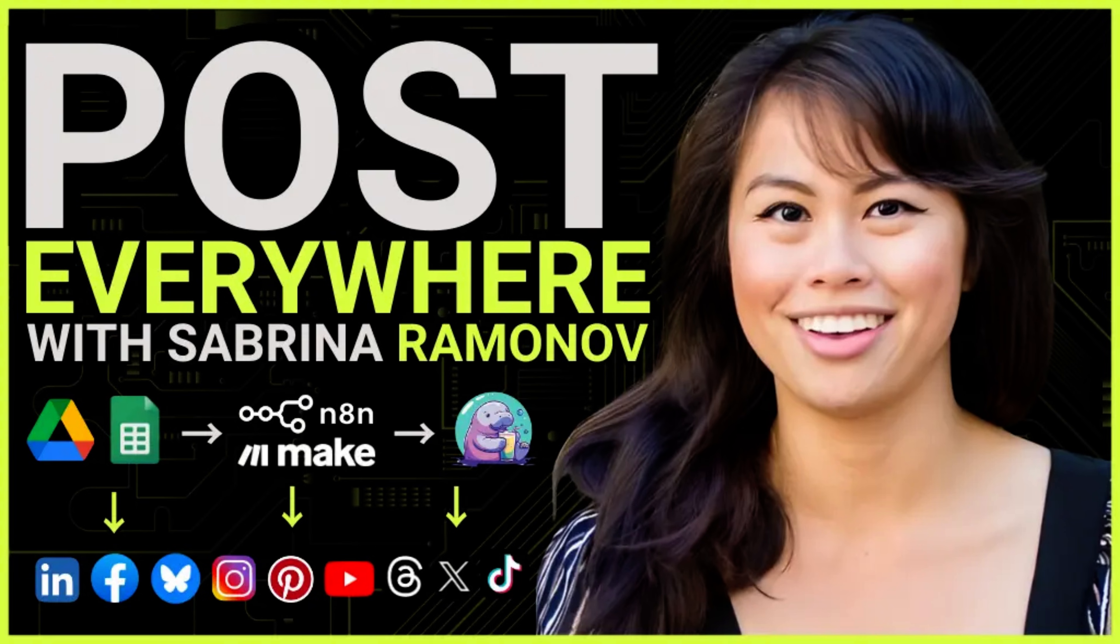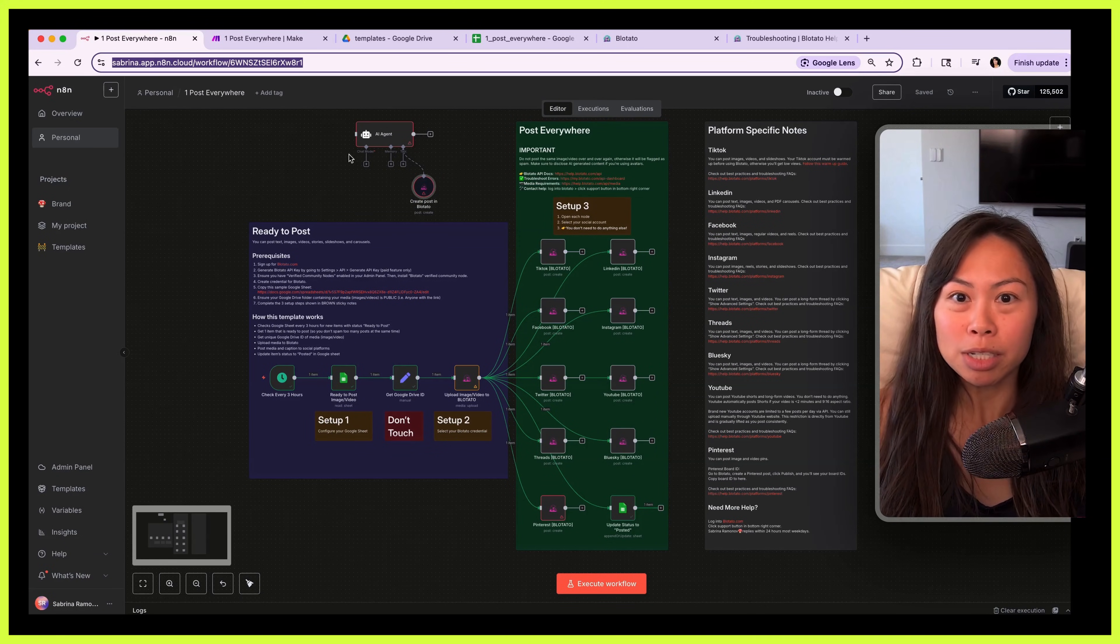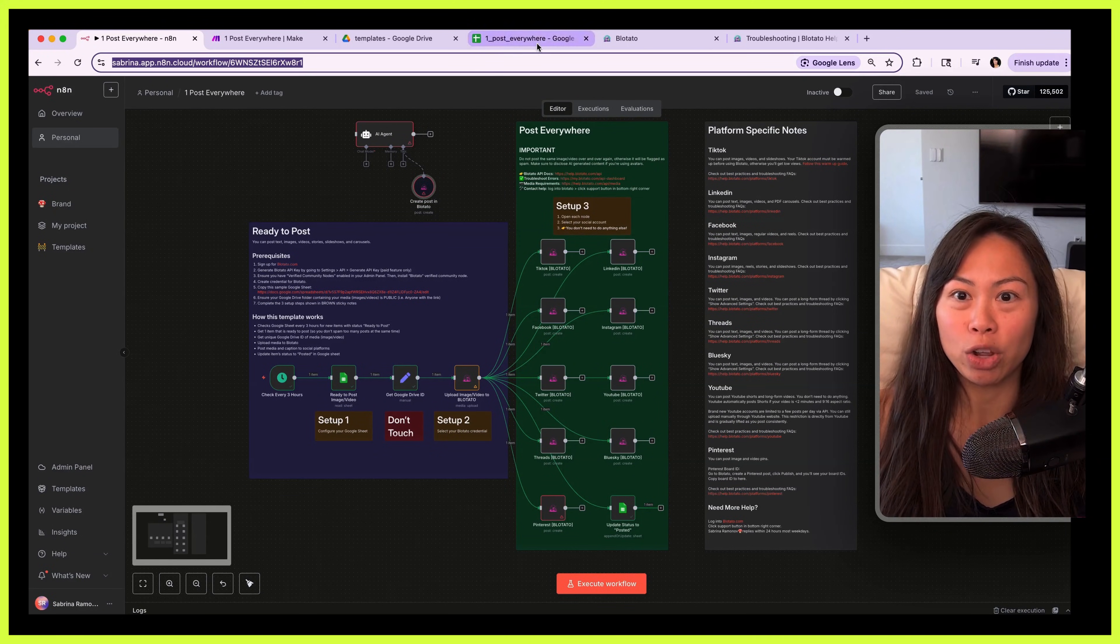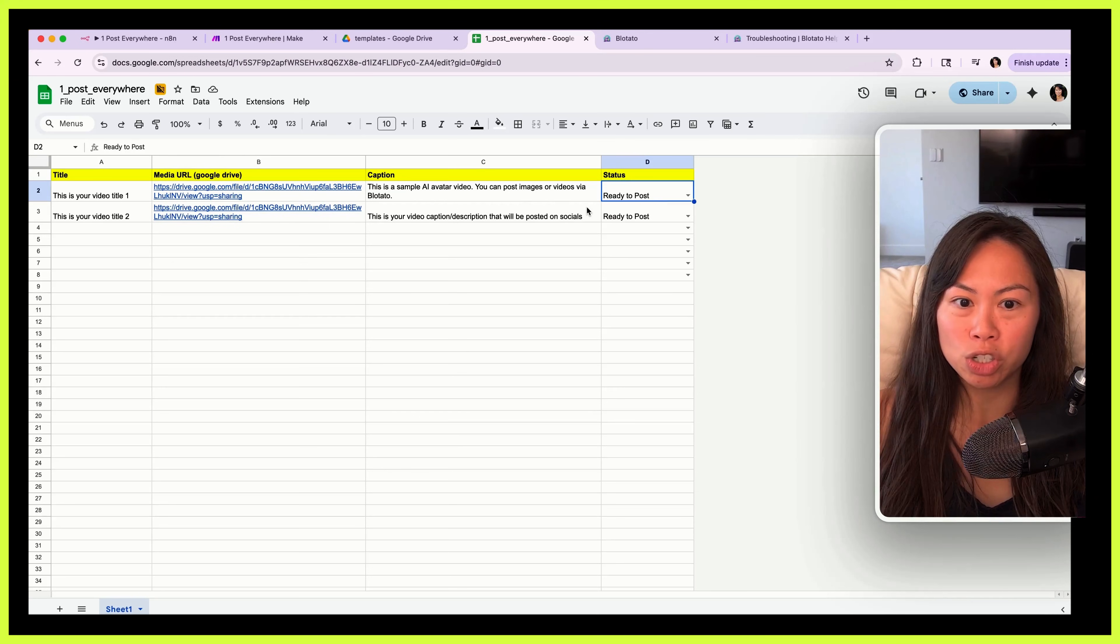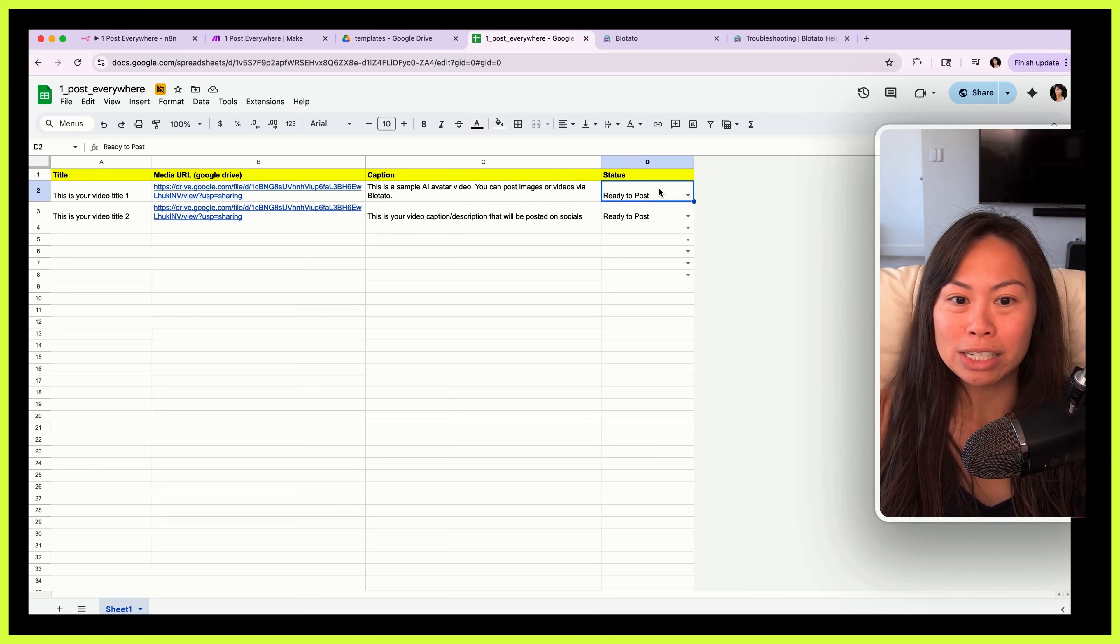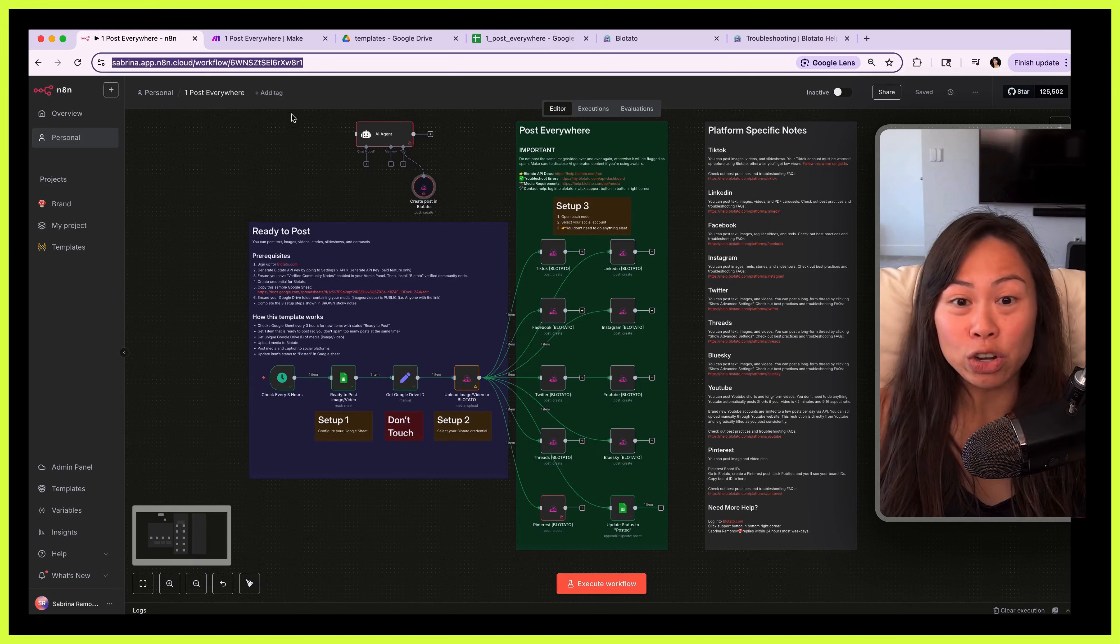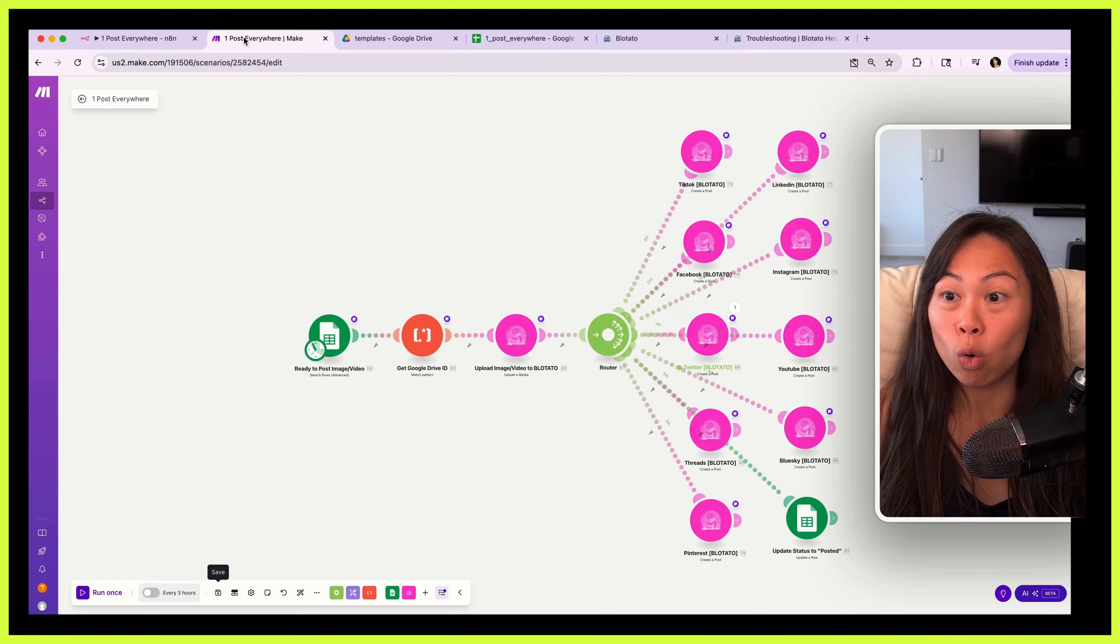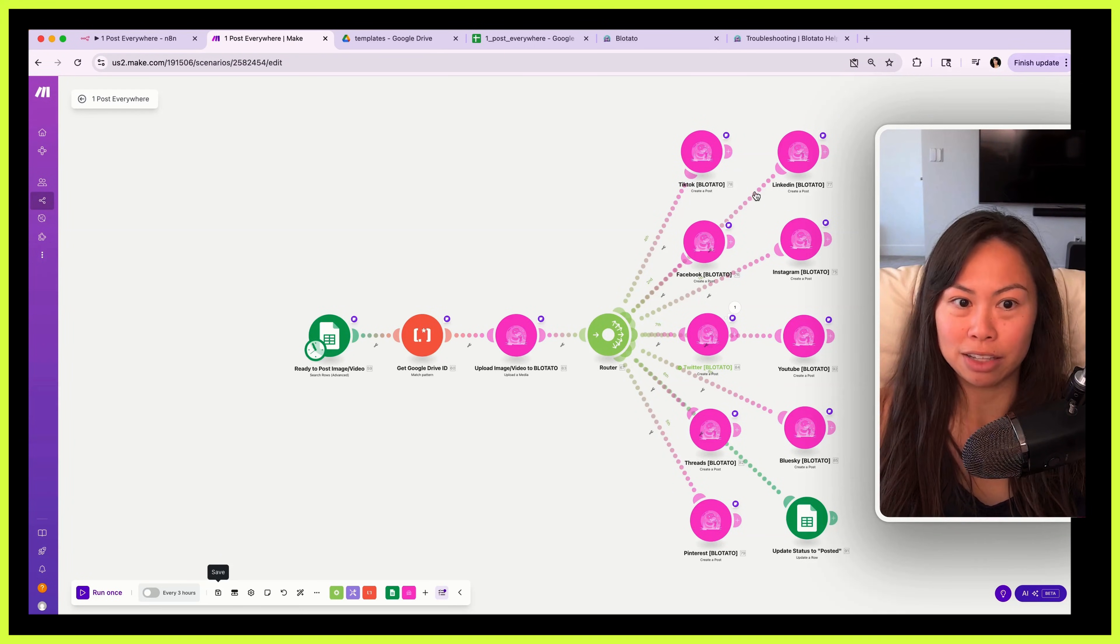How to post everywhere on social media with n8n and make.com. In this tutorial I'll walk you through a simple system where you can track all of your content in a Google Sheet. When something is ready to post, you change its status to ready to post, and then your n8n or make.com automation pulls the content that's ready to post.